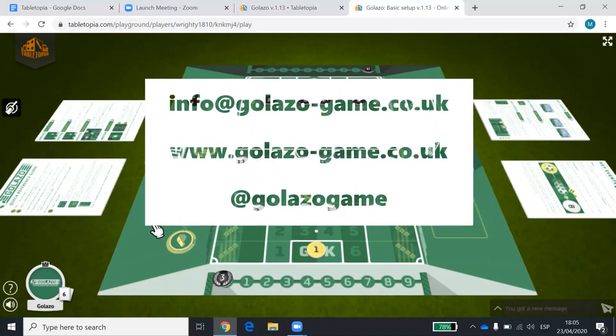Any questions at all, give us an email at info@golazo-game.co.uk. See our website - order should be on our homepage. Hope you enjoy it, and look up for our Kickstarter in the coming months.